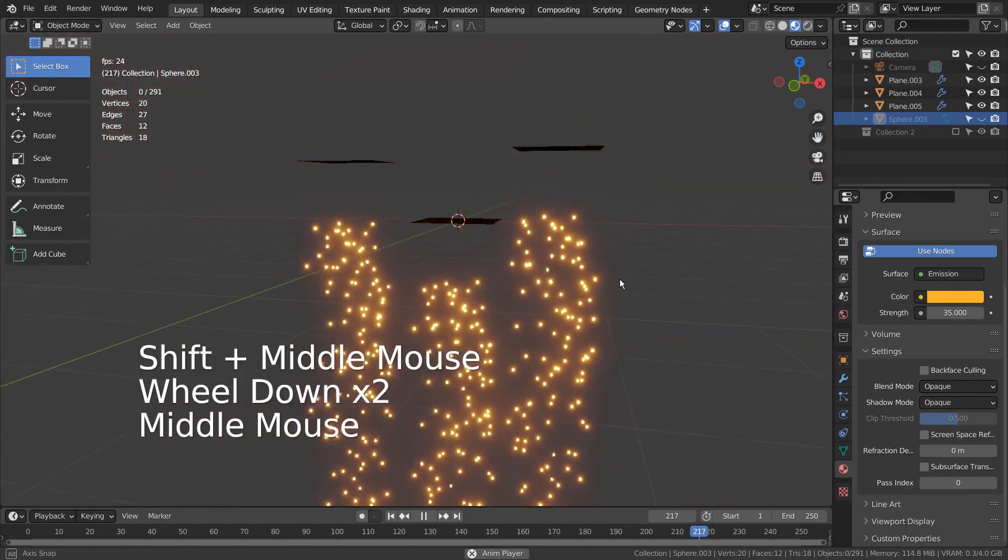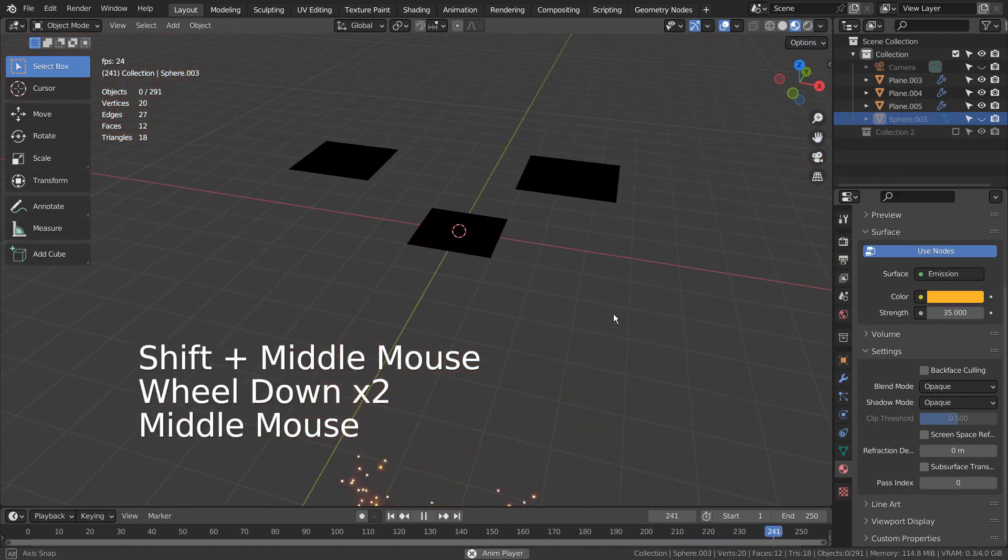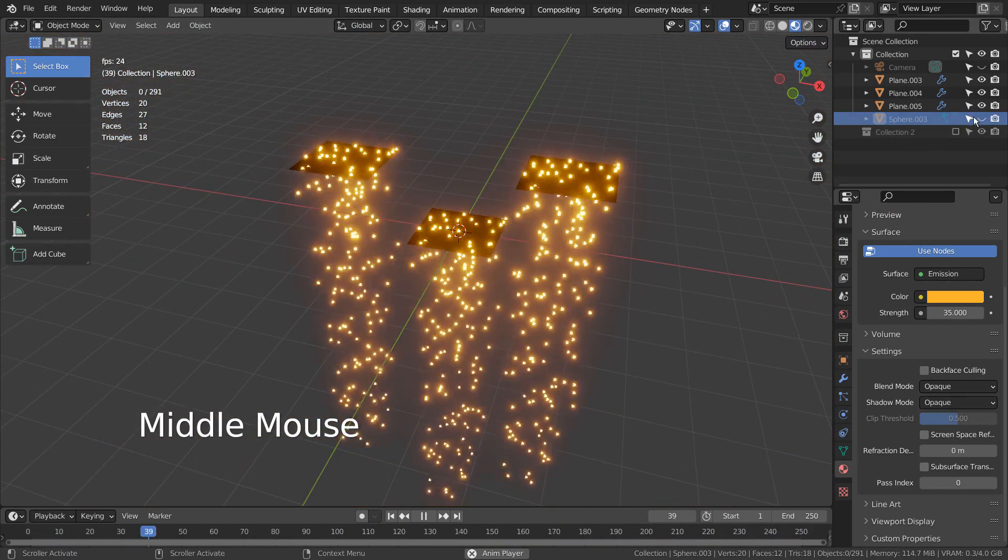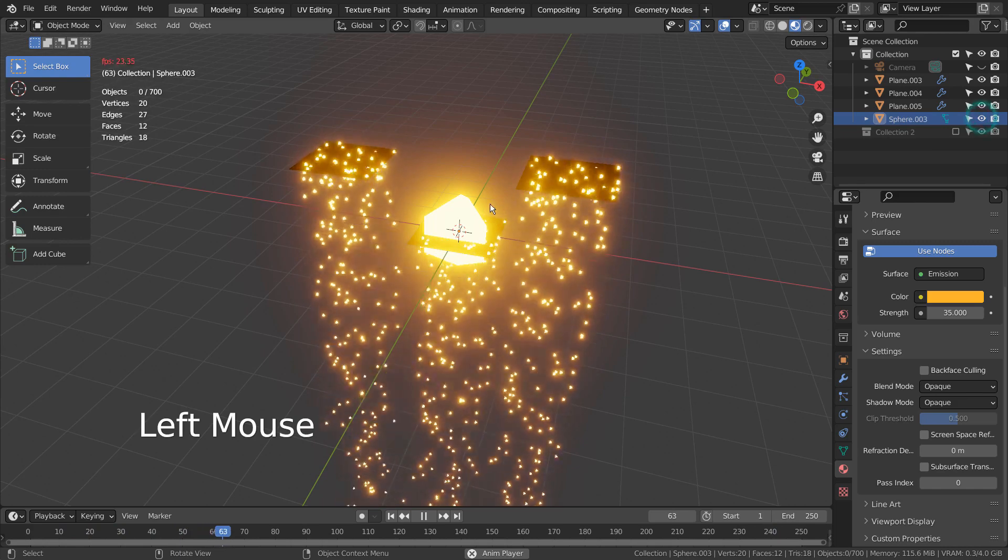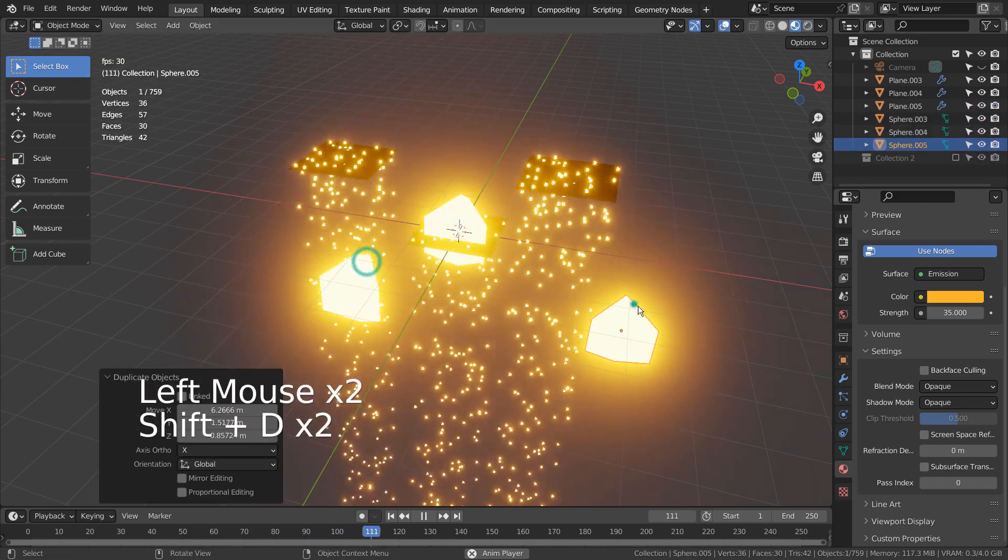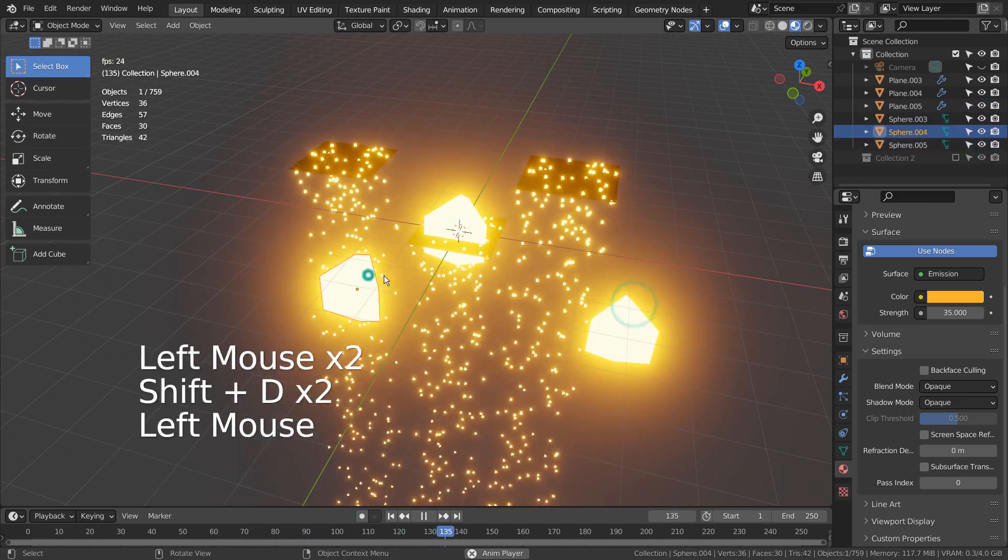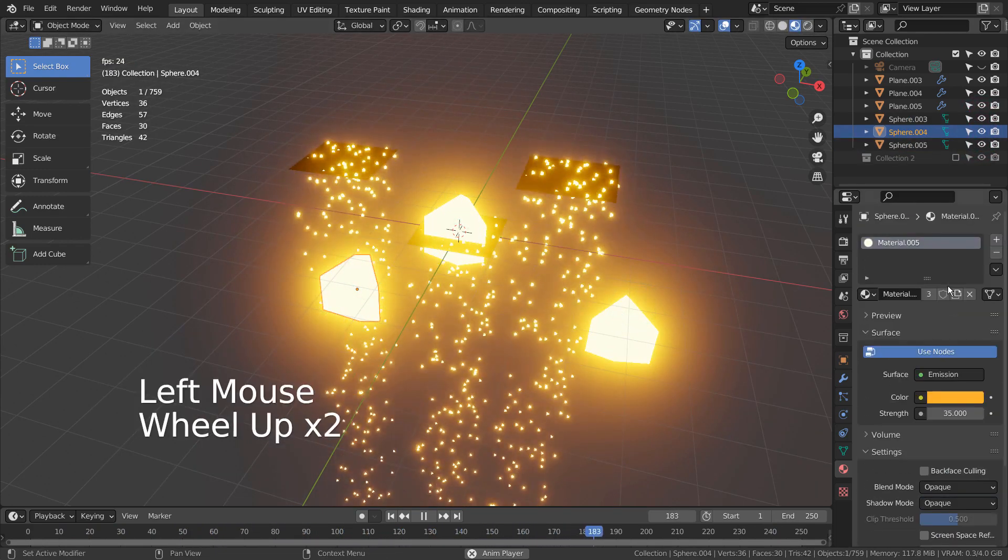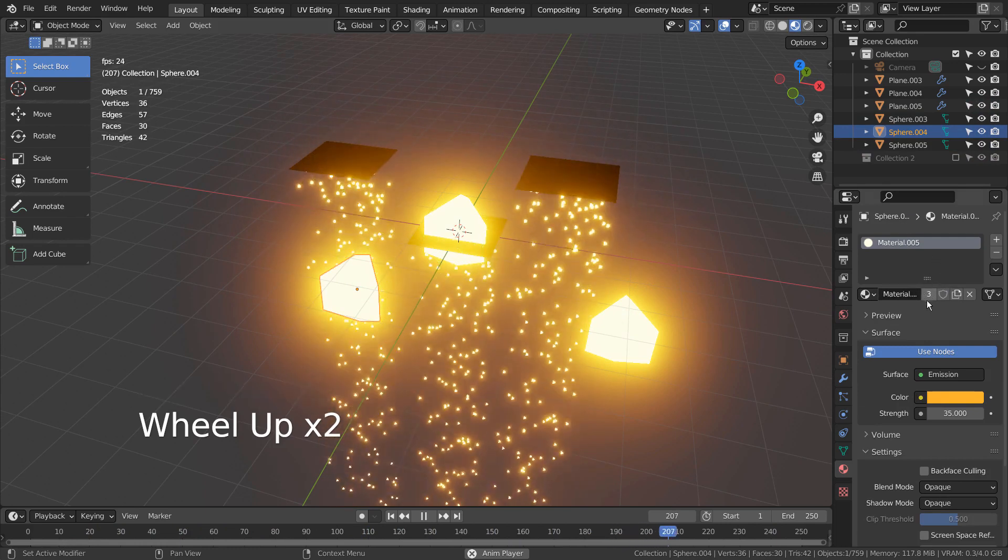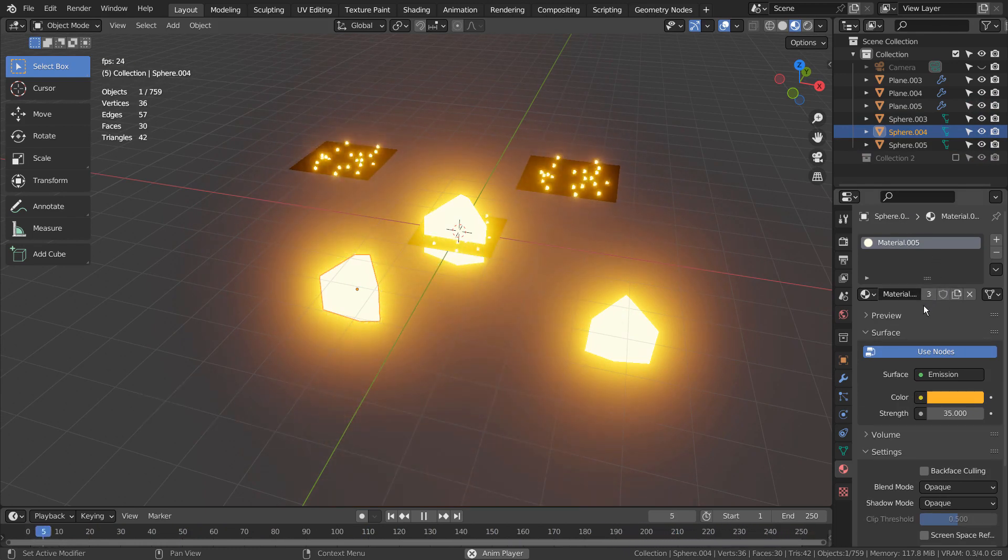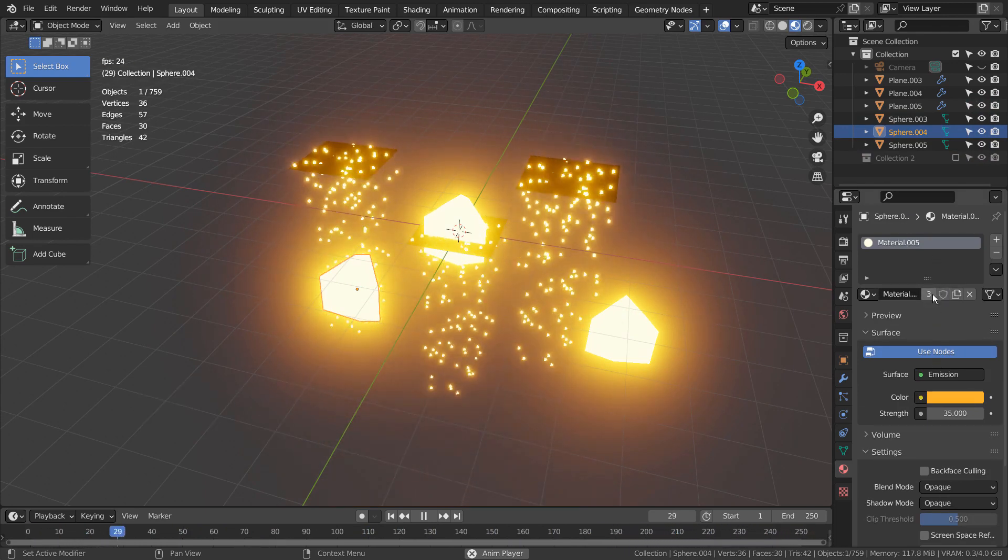The same thing happens to the particles. Suppose we need to use unique particle meshes with different colors, then we must make the emitter unique as well.